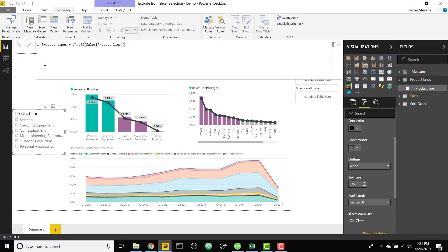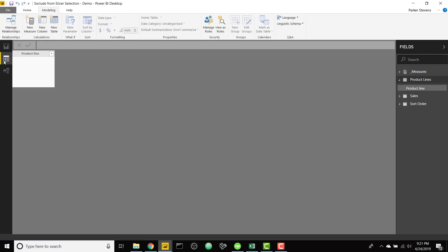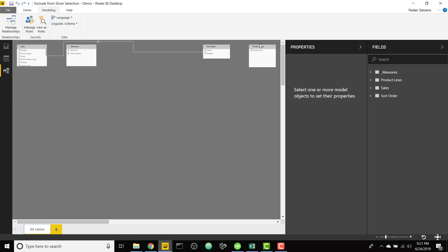So once you click enter there it's going to load that table in and we're going to take a look at what this new table looks like. So it's just the distinct values of our product lines. This is not going to be set up with a relationship. You see it is totally independent of all the other tables.